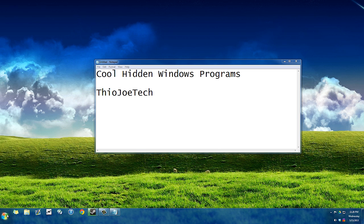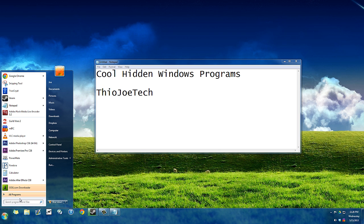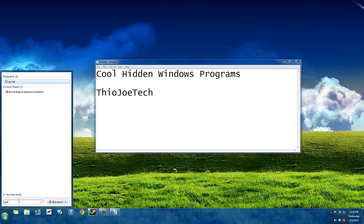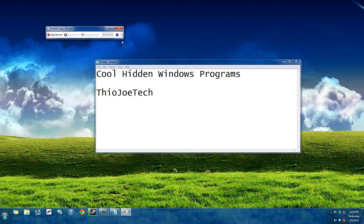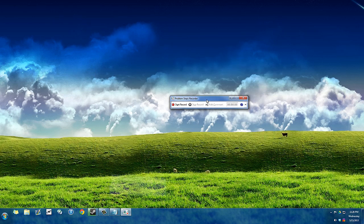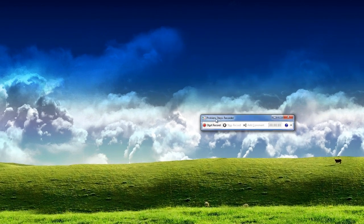The last one is the problem steps recorder, which you type PSR into the search bar and that's what this is. Basically, this program,